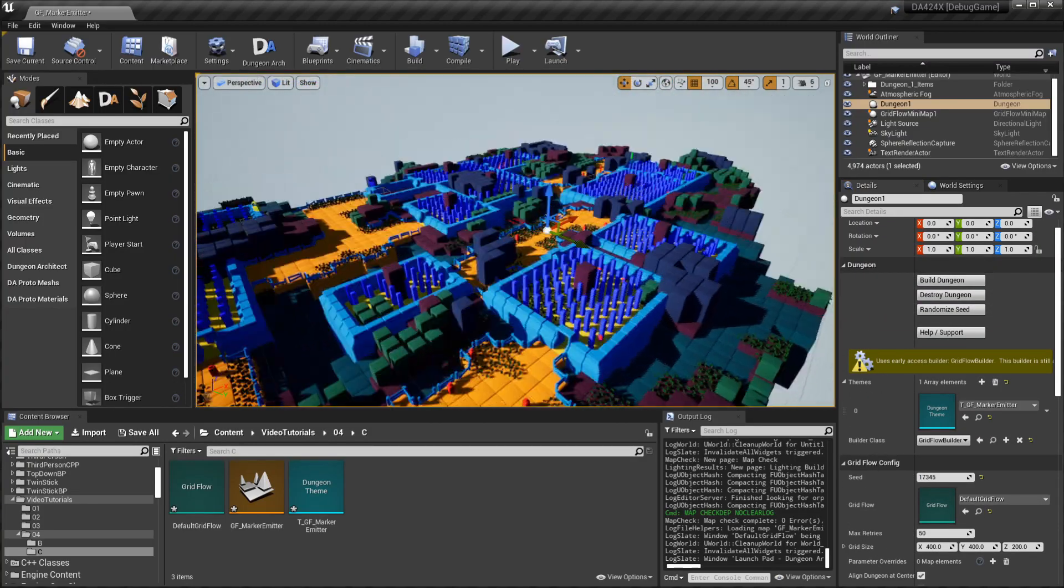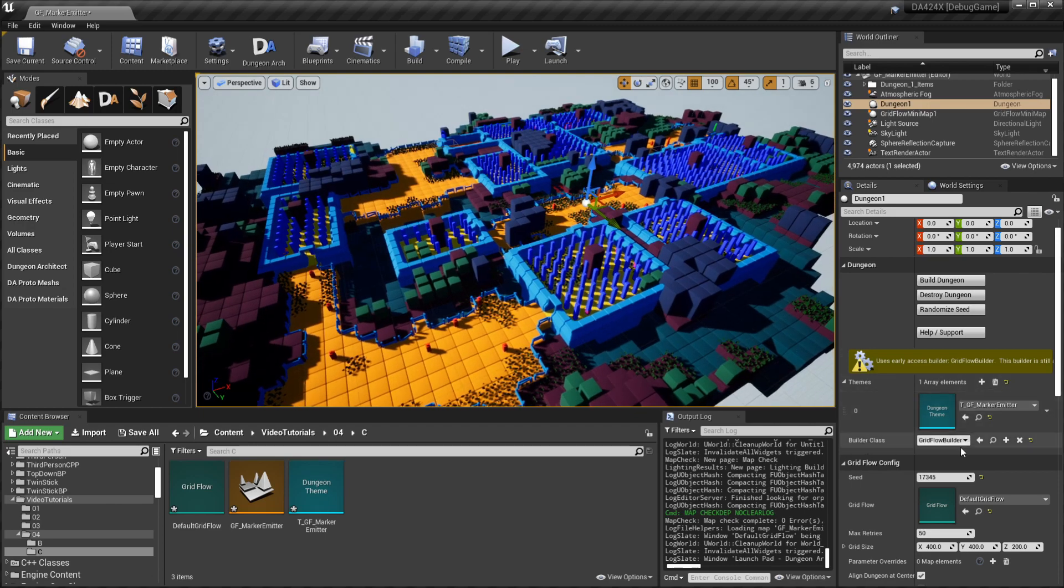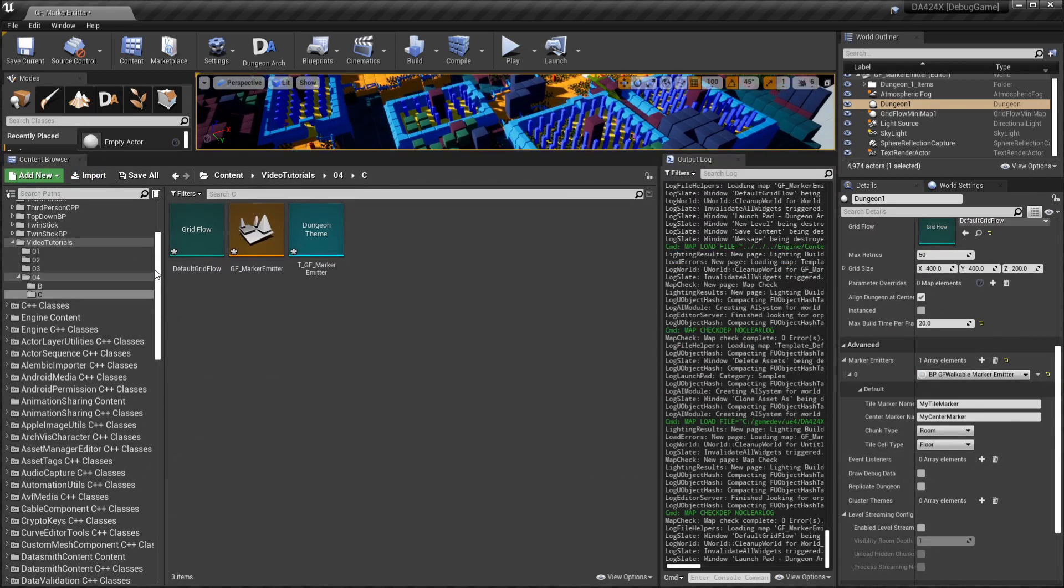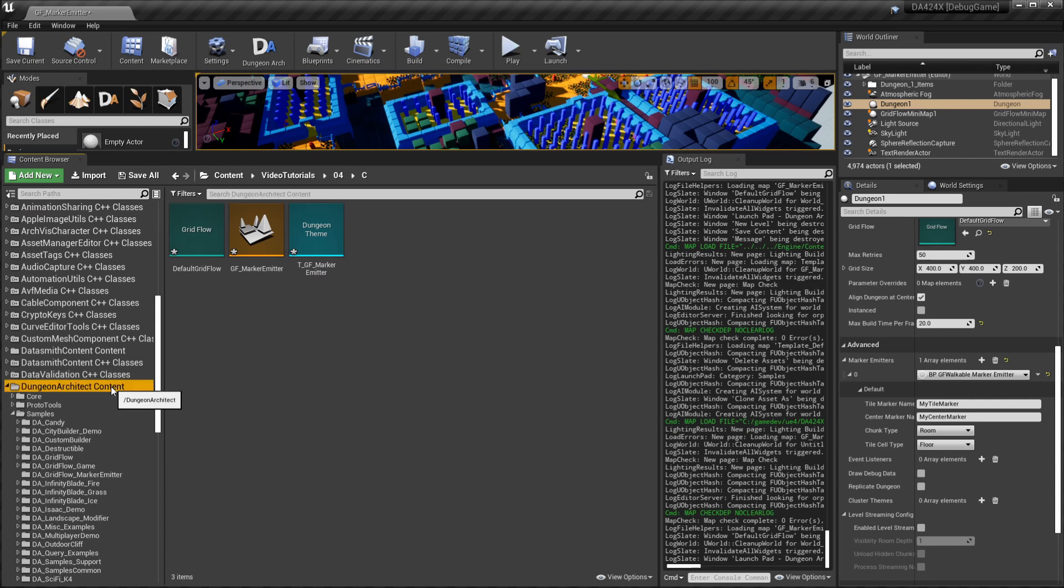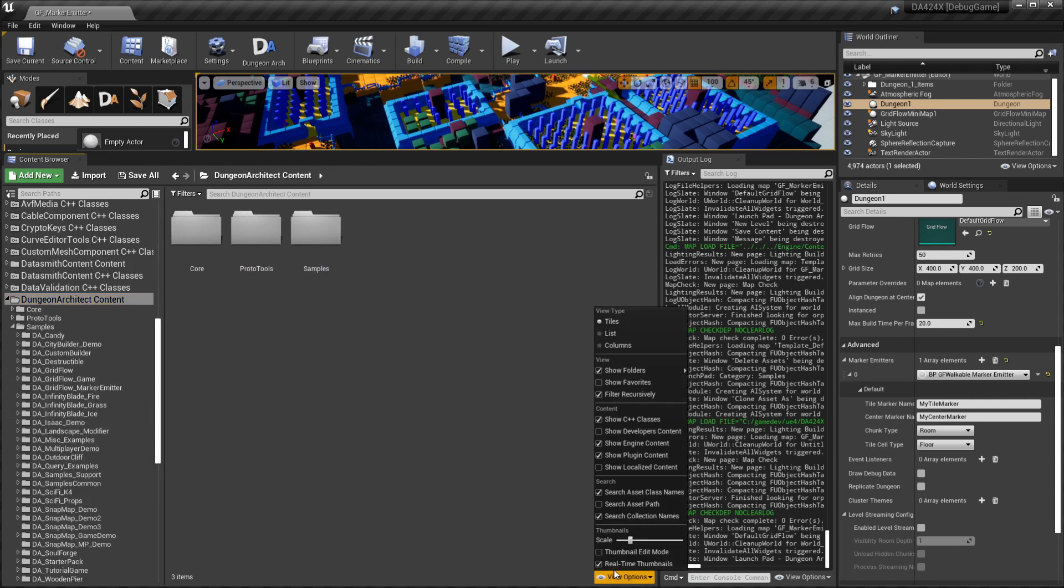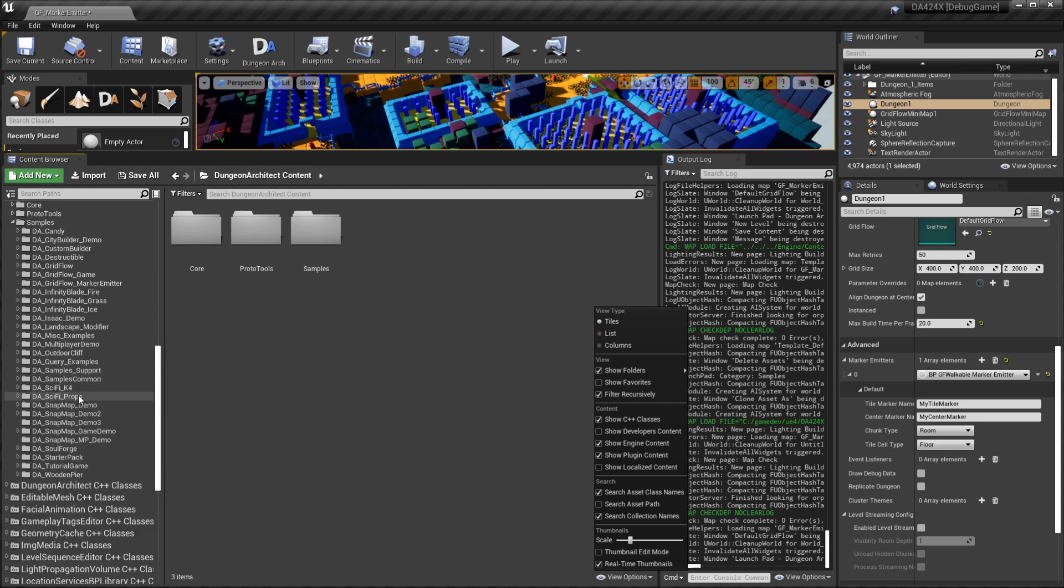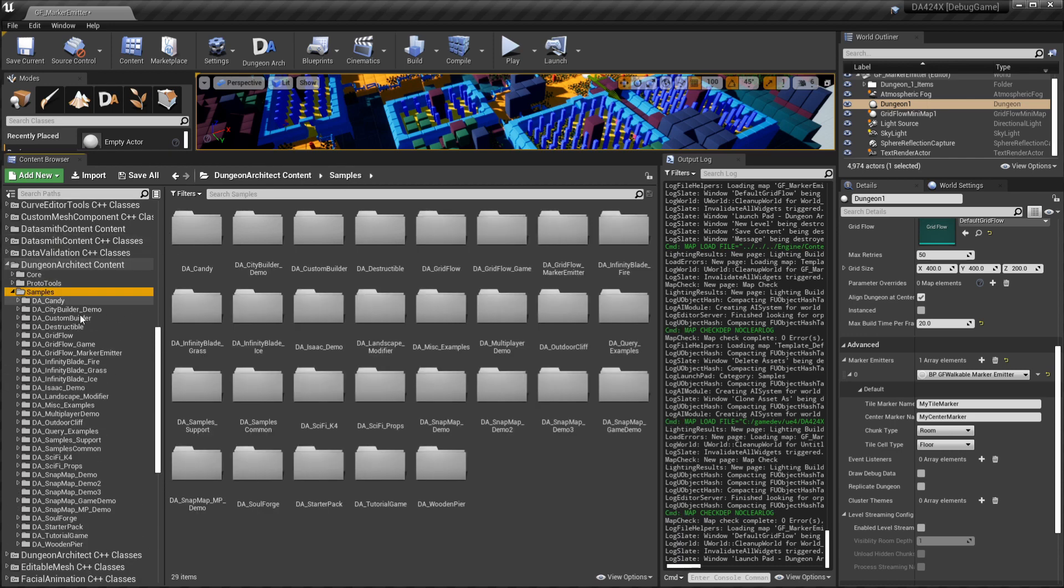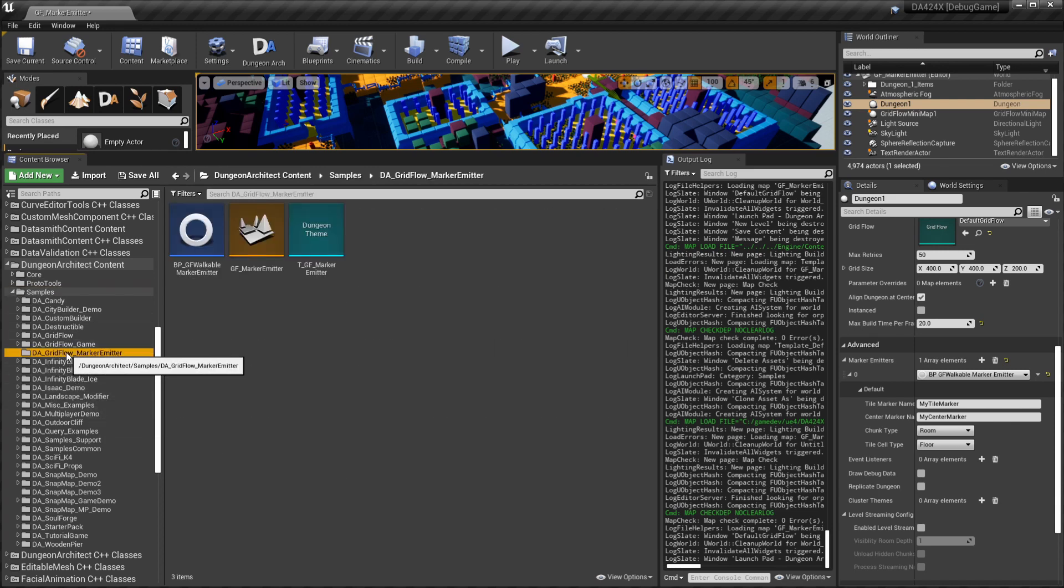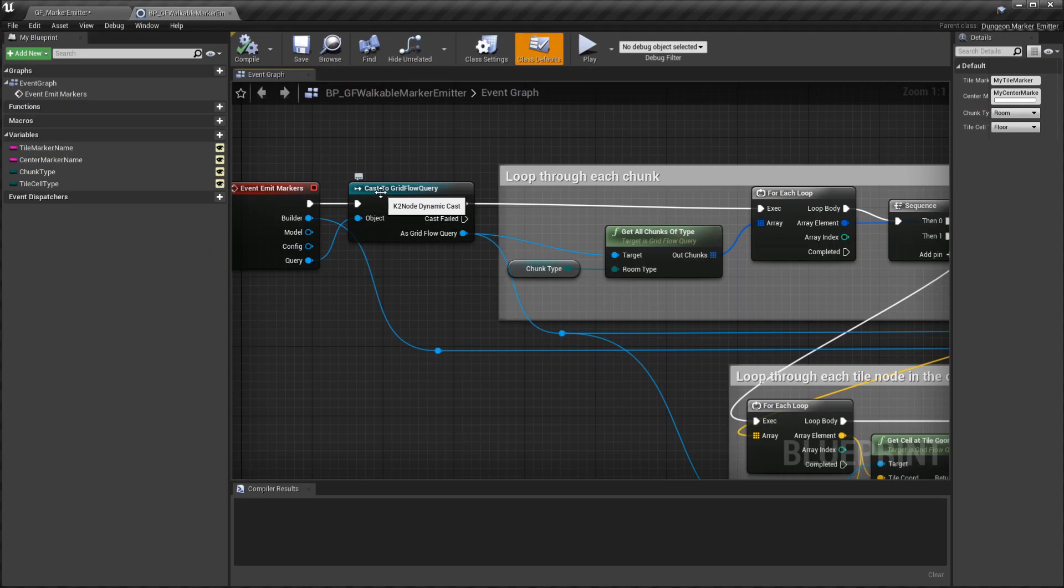Let's look at this marker emitter. This is placed under Dungeon Architect content. For this you need to enable show plugin content and head over to samples. Under this go to DA Grid Flow Marker Emitters.